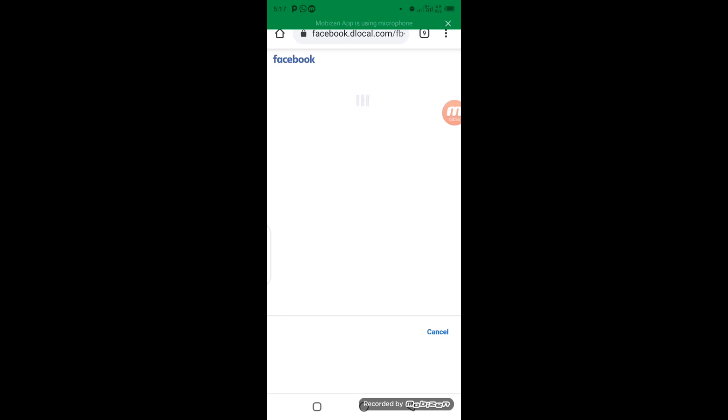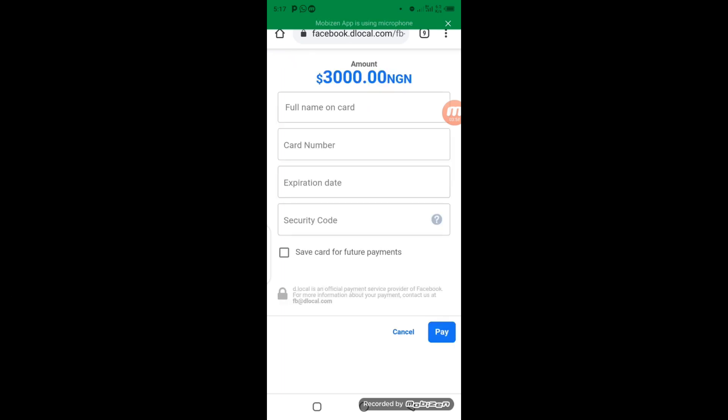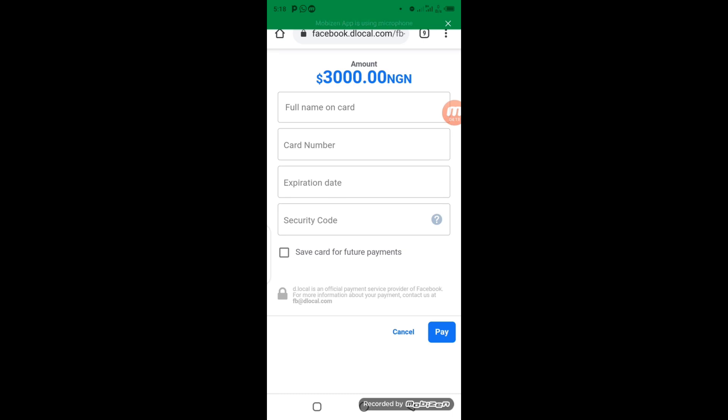Alright. So now from the screen here, you can see we have $3,000 and we also have a Naira symbol. So never mind this—this is just, I think, a mistake by Facebook. By the time they charge you, they are still going to charge you in Naira.